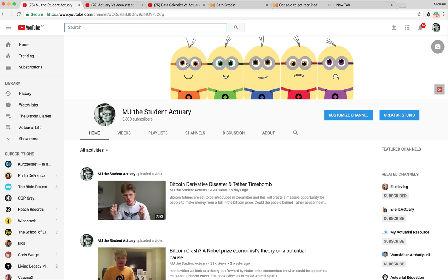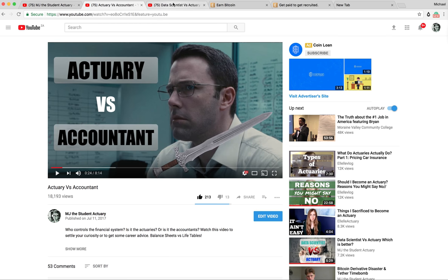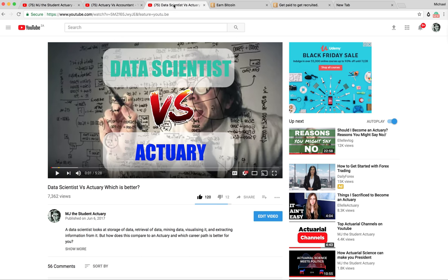Hey guys, it's MJ and as you can tell by the title, this video is only for the actuarial people. Accountants and data scientists, go check out these videos and realize why you've made a terrible career decision.